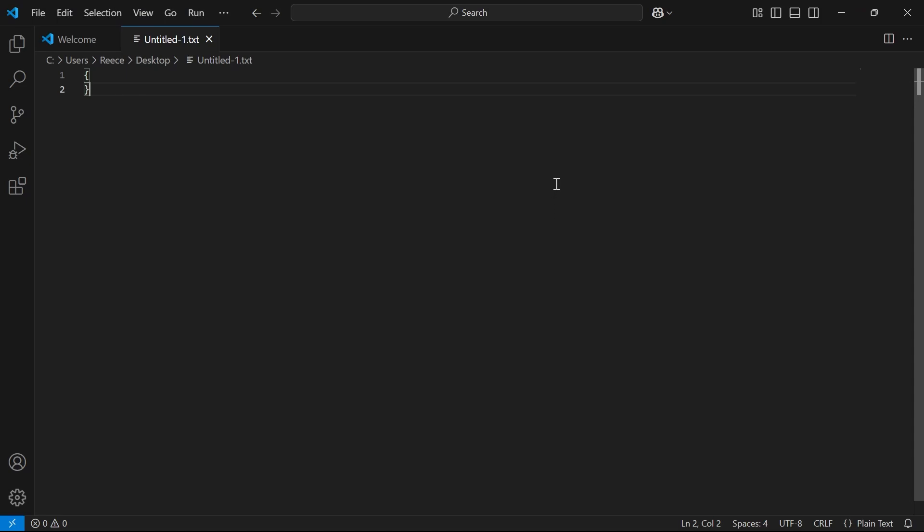In this video, I'm going to show you how to use the terminal in Visual Studio Code. So if you want to go and open up the terminal and run your own commands,